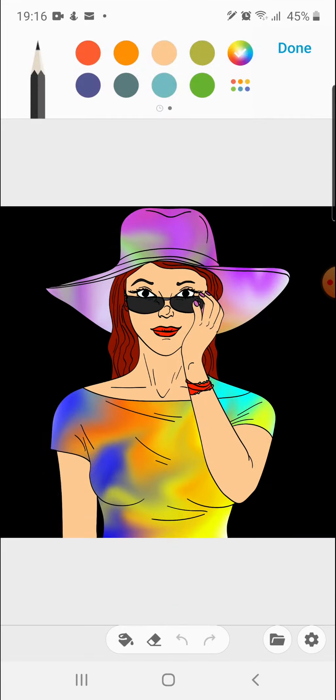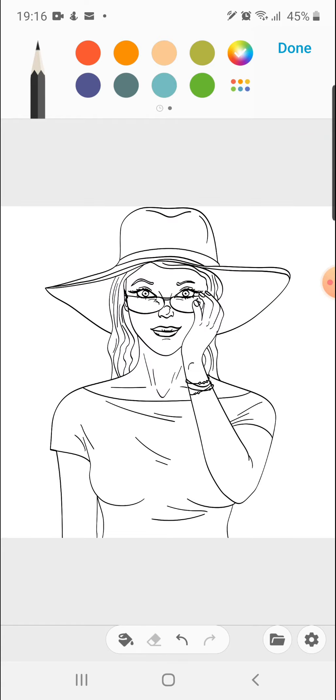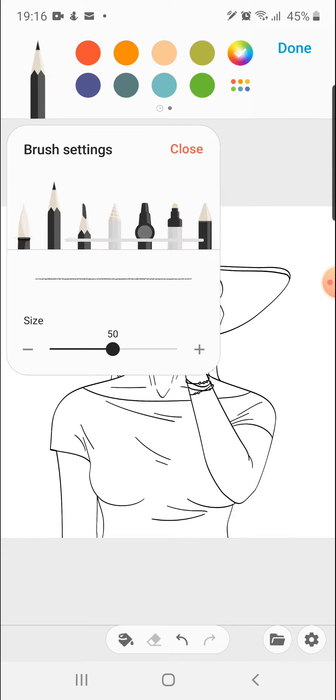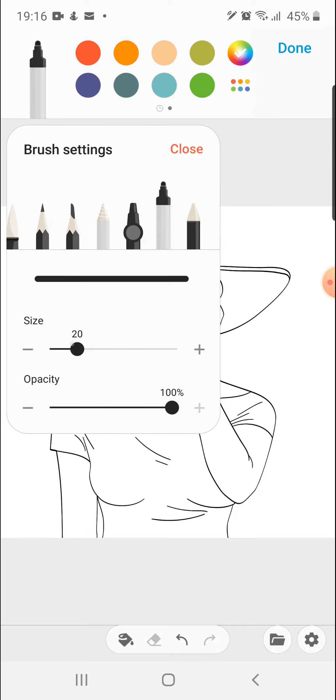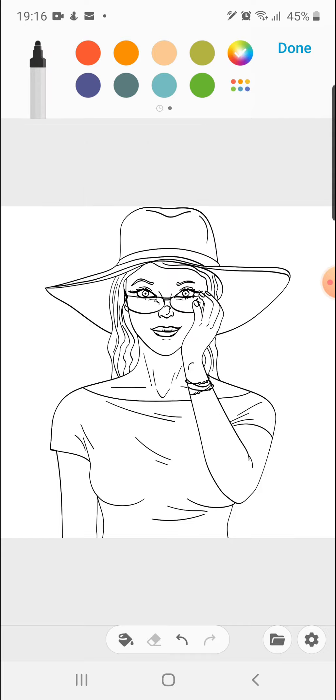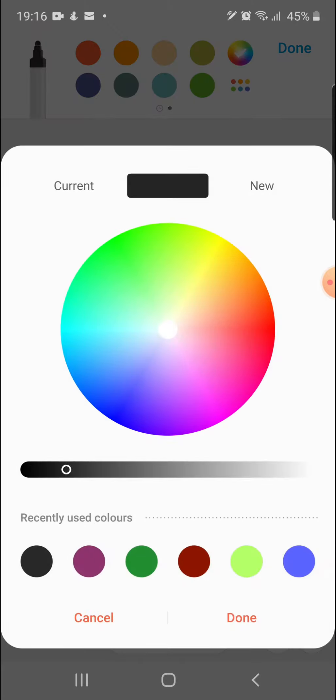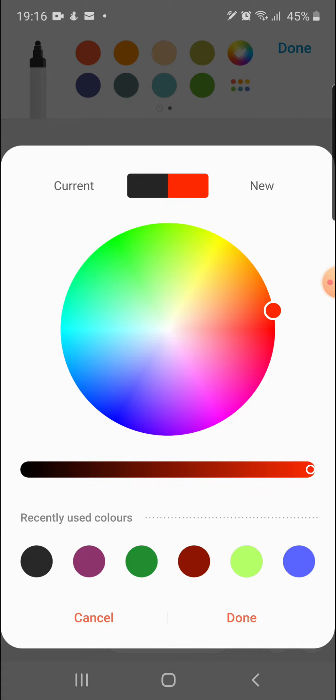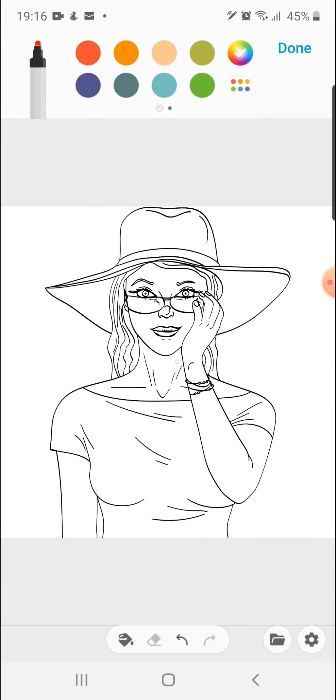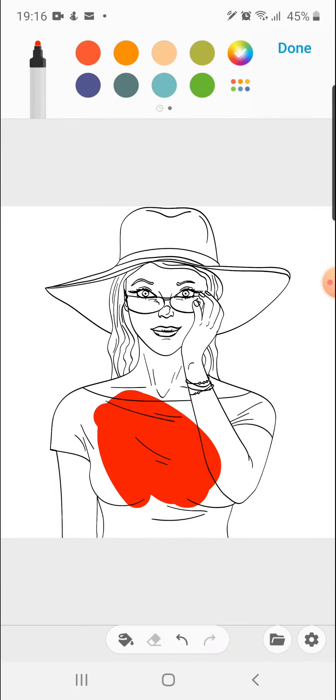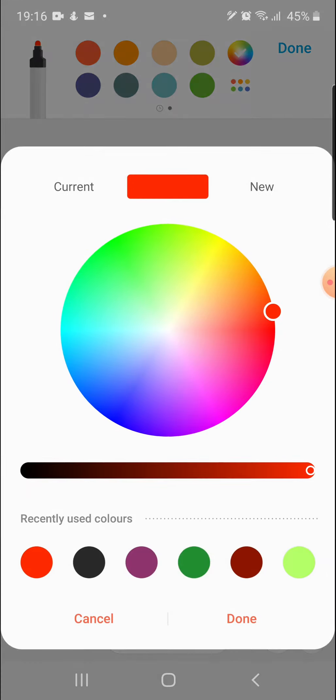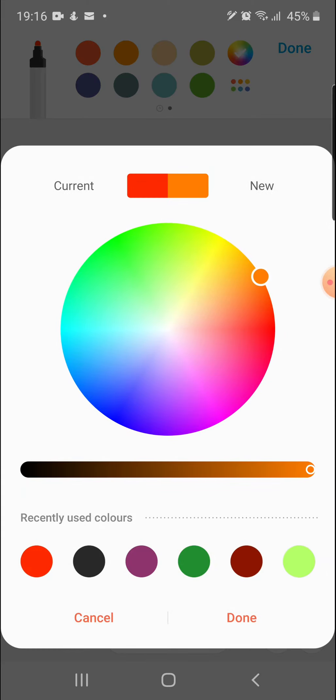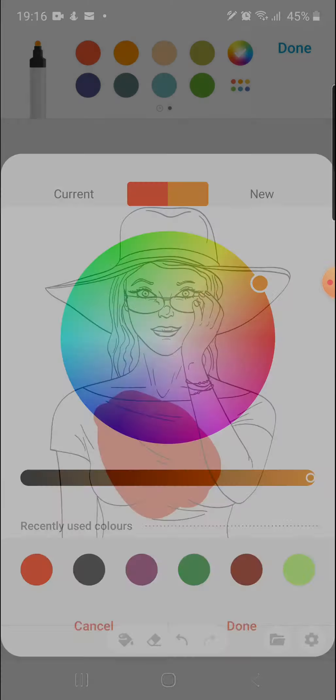So first you need to press start coloring and I'm just gonna erase all. There we go. So the first thing I did was picked the marker and I made it to size 100 and I basically picked all the colors of the rainbow. So I started with red, I just painted some red here, then I went to orange, then I went to yellow.